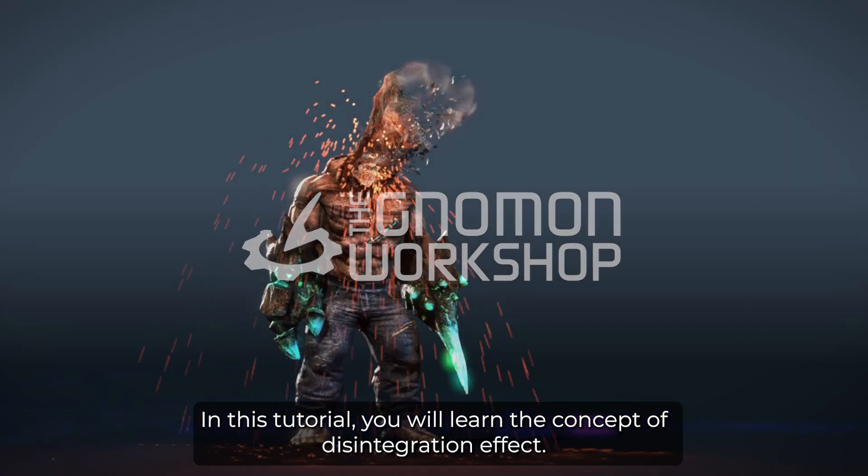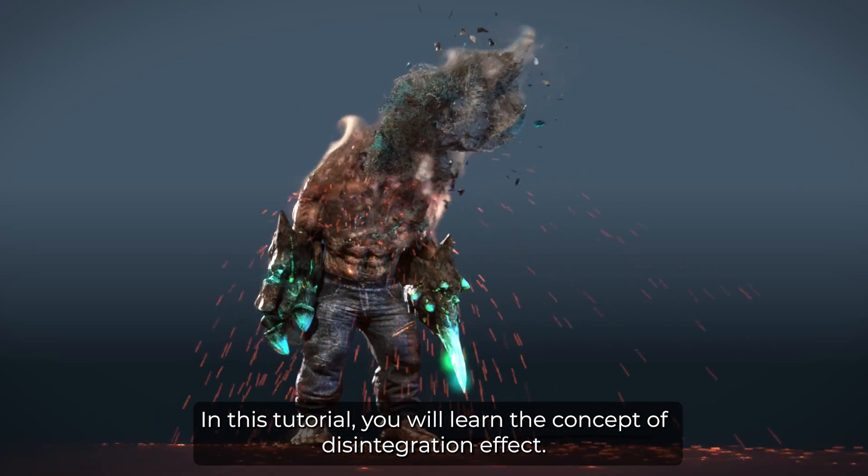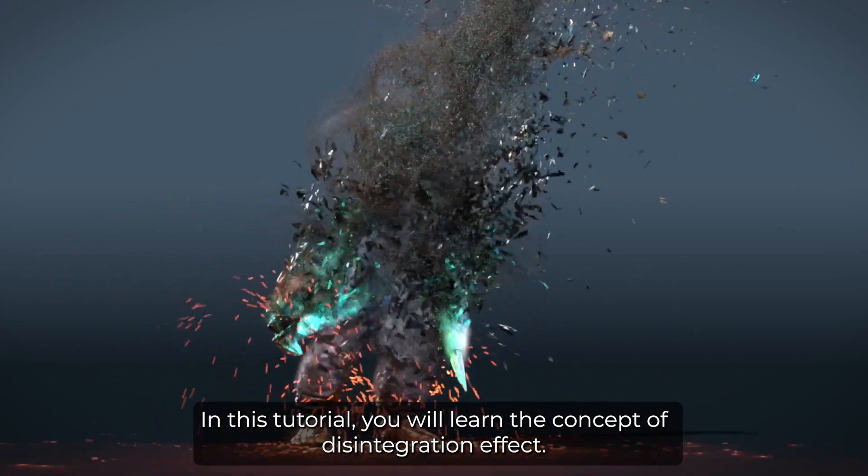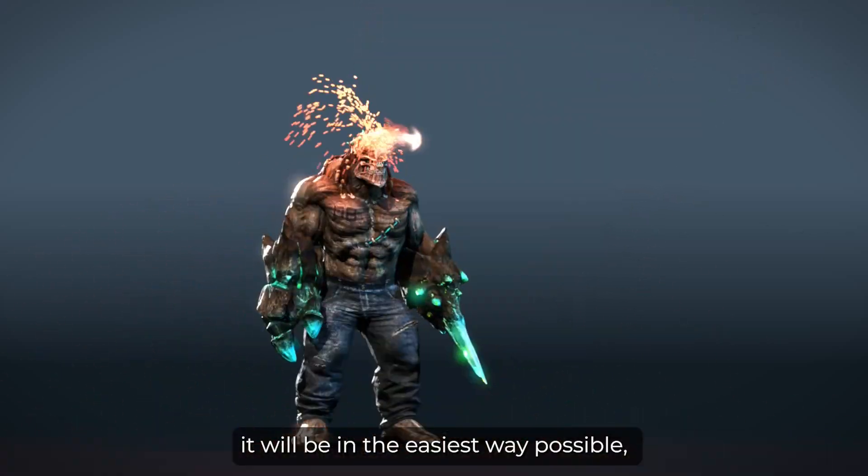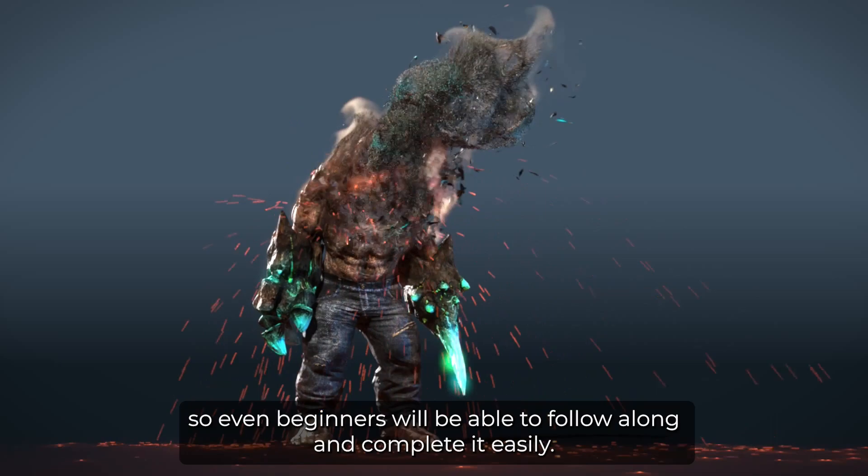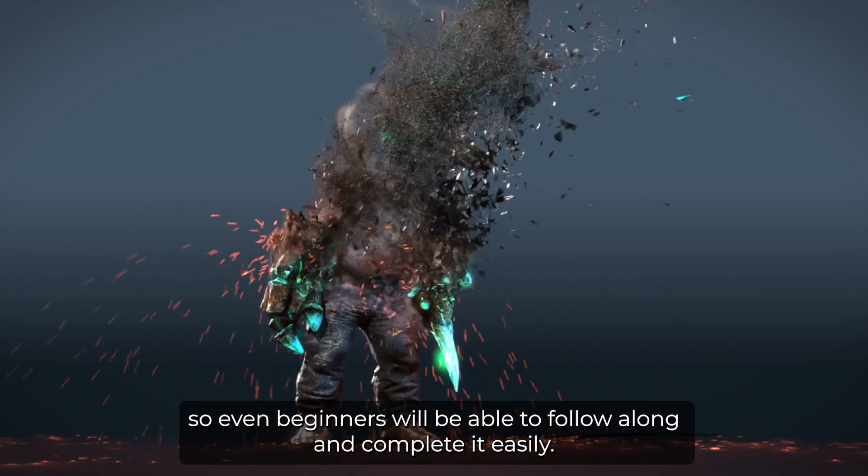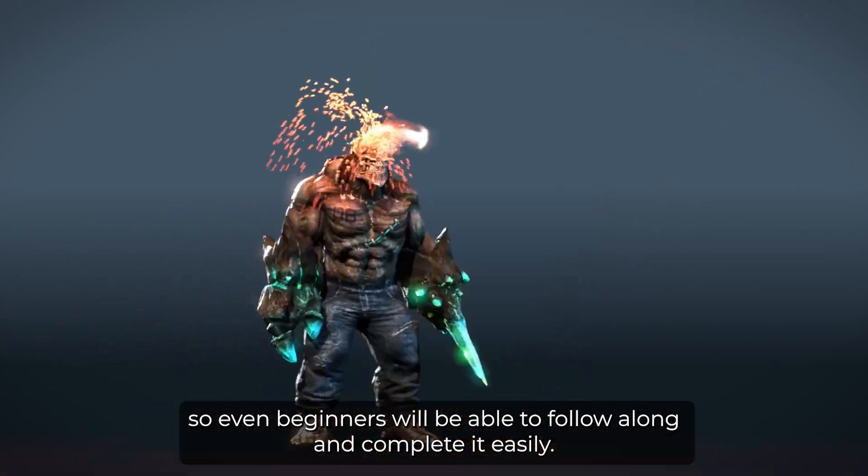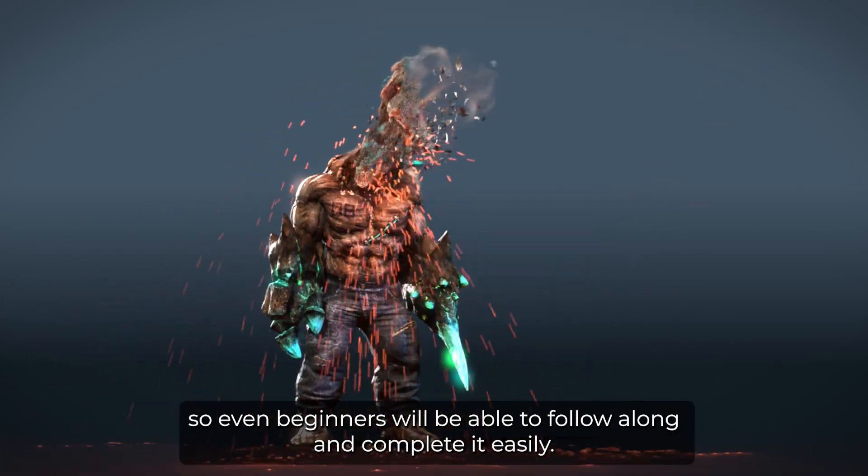In this tutorial, you will learn the concept of disintegration effects. It will be in the easiest way possible, so even beginners will be able to follow along and complete it easily.